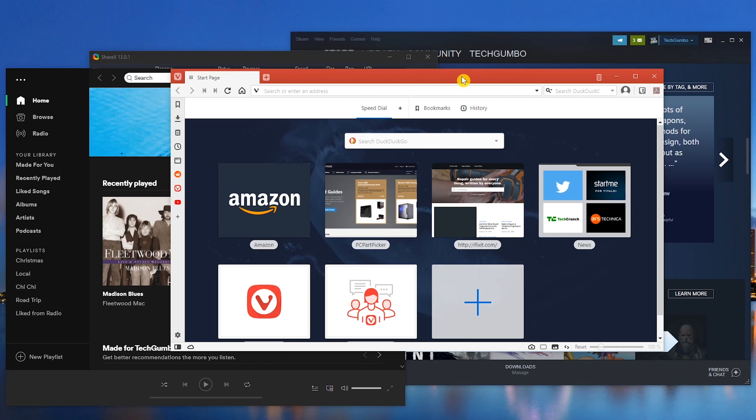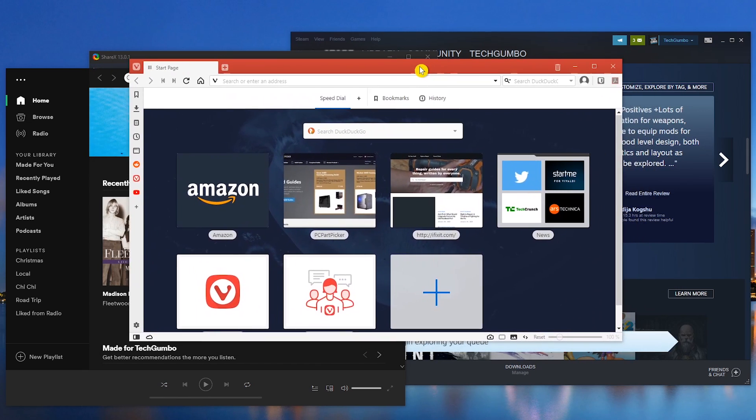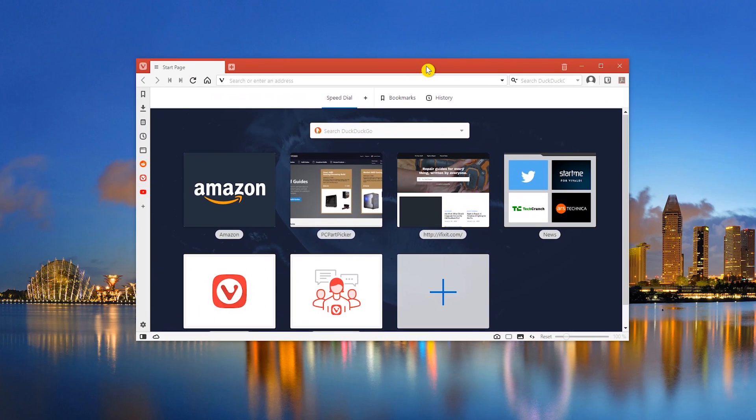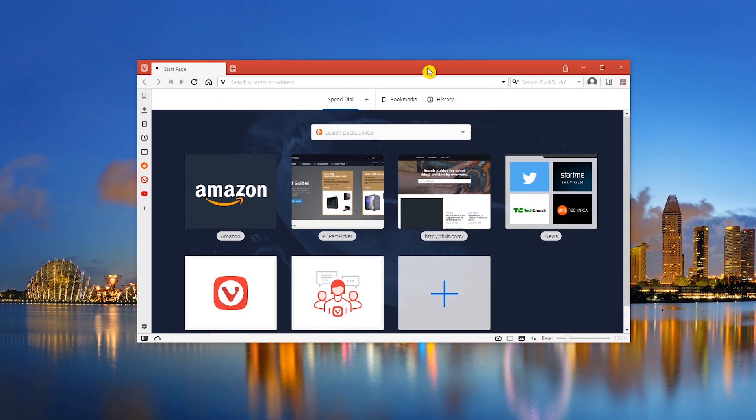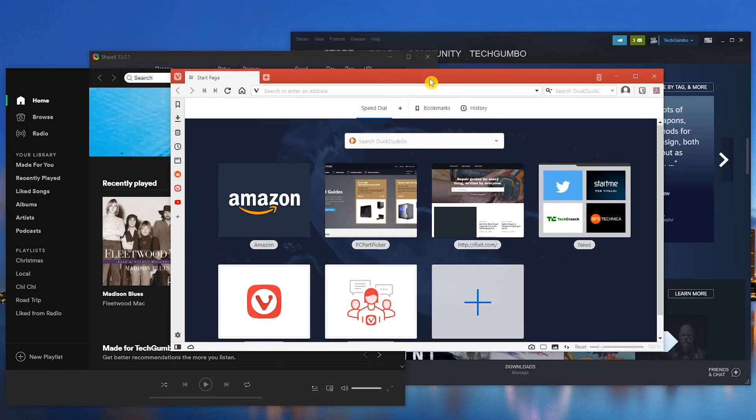Left click on the title bar of the program you're working with and with the left mouse button held down, shake your mouse back and forth from left to right to minimize all windows. And if you want to bring all the other windows back up, just shake your mouse again.